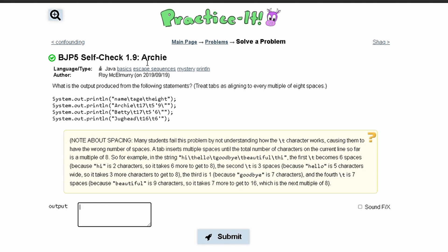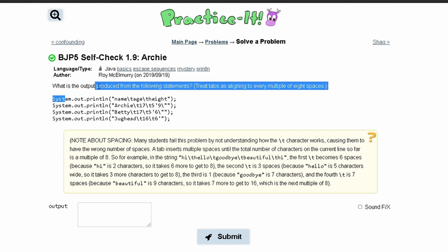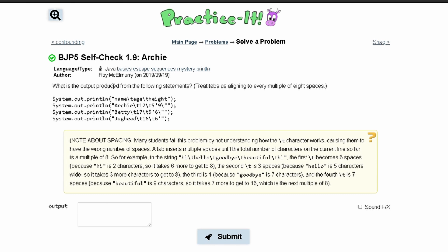For practice at self-check 1.9, Archie, we are asked what is the output produced from the following statements, and we are to treat the tabs as aligning to every multiple of eight spaces.